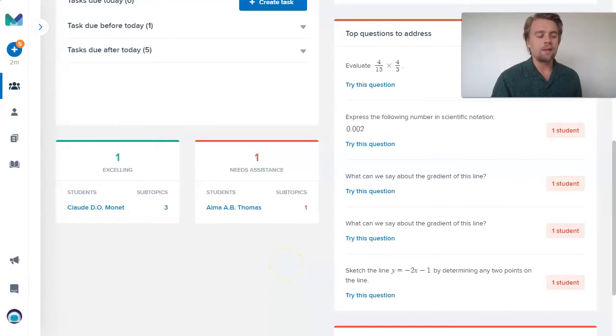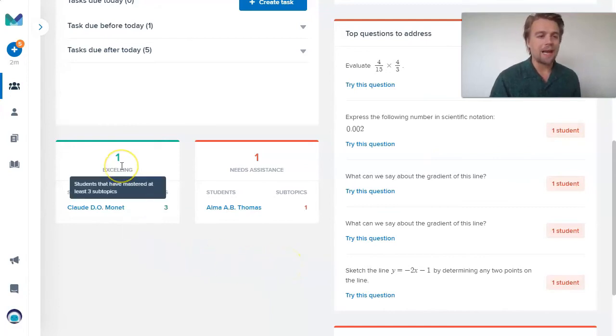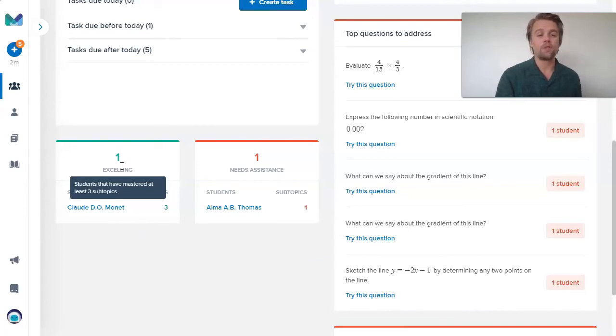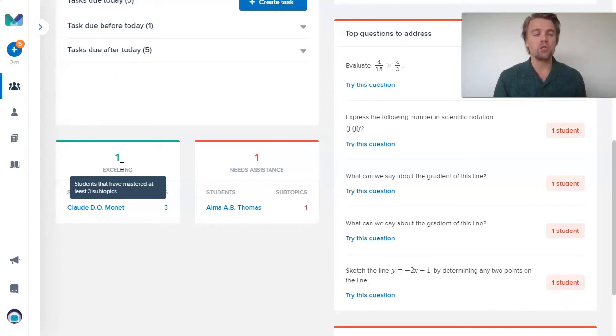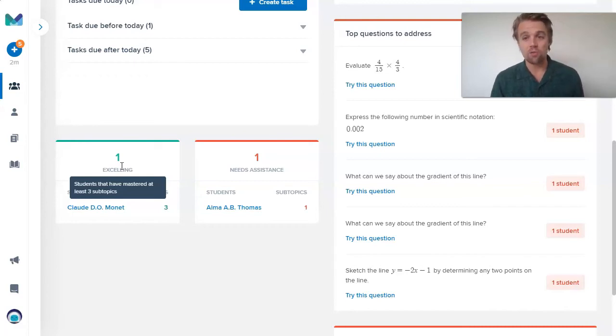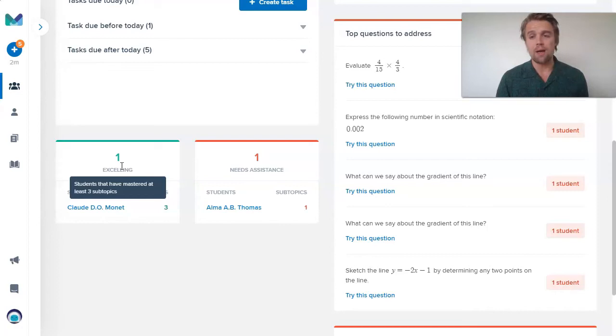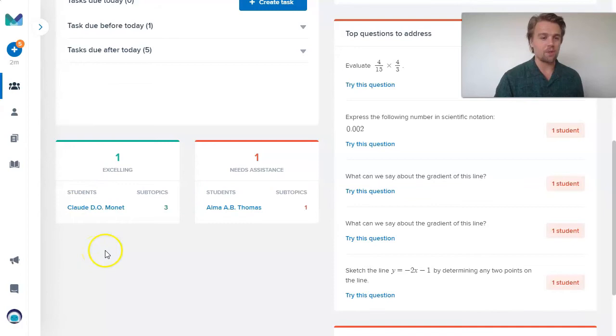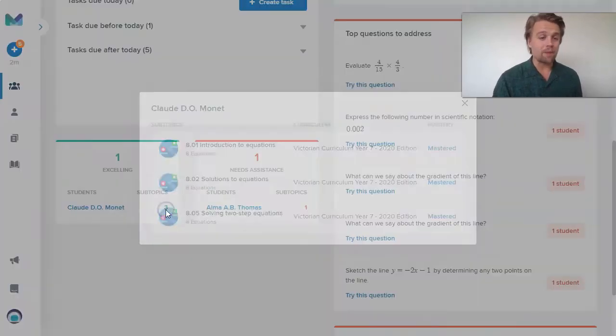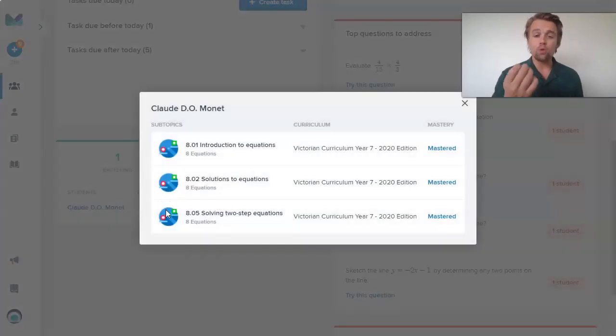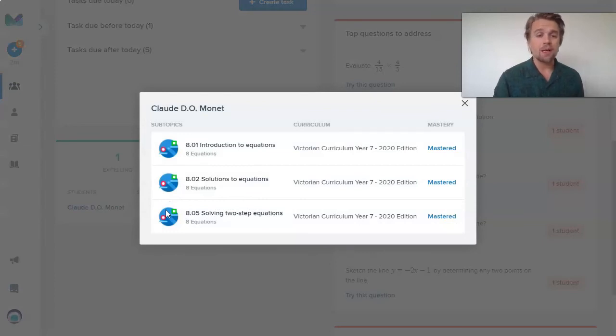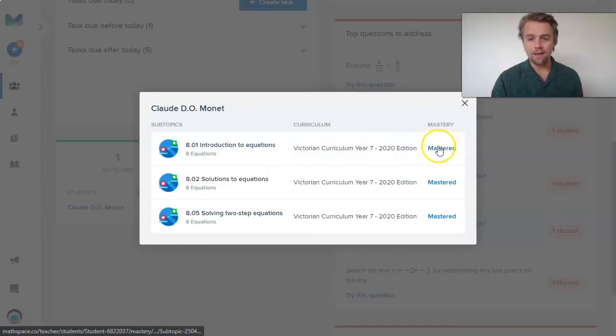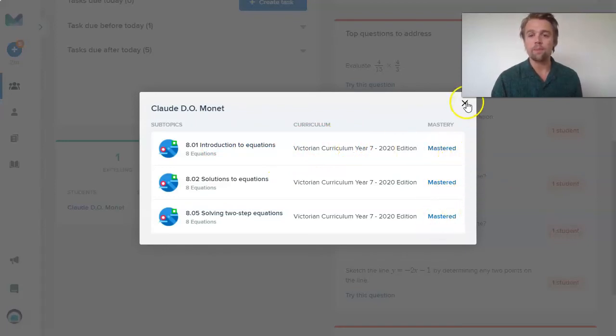Scrolling down a little further, I get these little tabs of who are the students in my class who are excelling and who are the students that need assistance. To excel means that you're a student that has mastered at least three subtopics in the given time period. In the last 30 days, I can see Claude here has mastered three subtopics. If I click that number three, that will show me the topics that Claude has mastered. I can see Claude has been doing some work on equations at the year seven level from the Victorian curriculum and has achieved mastery in all three of those.